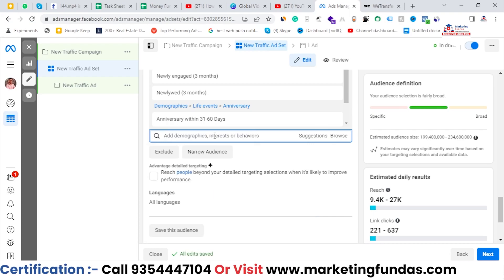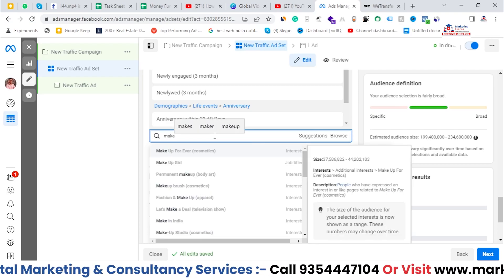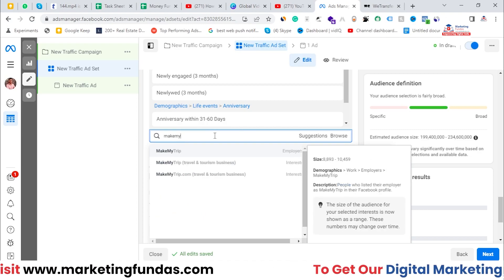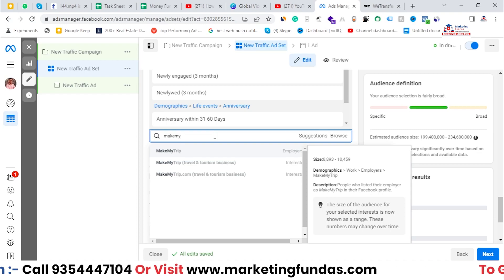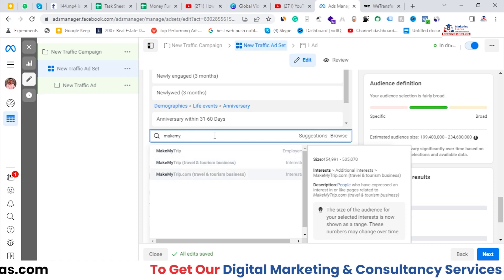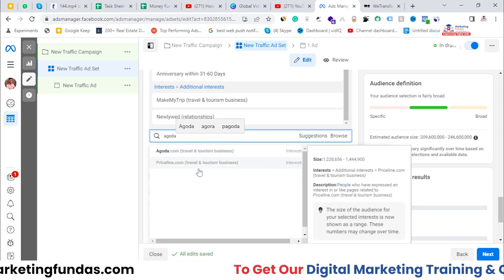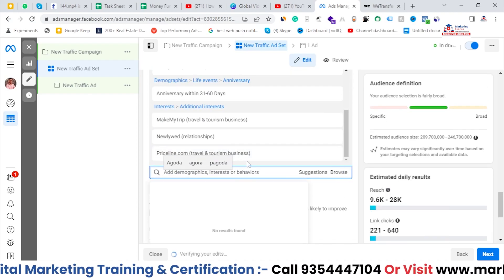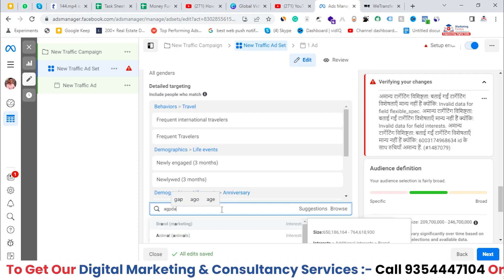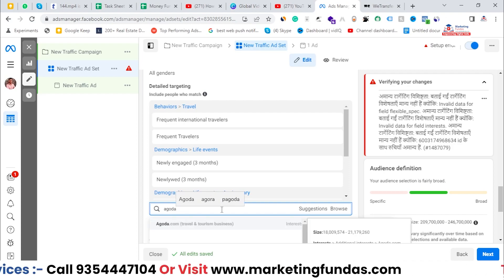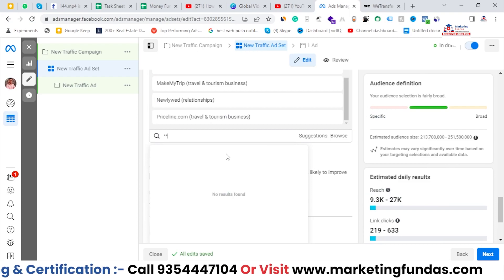You can also select people who are showing interest in travel businesses like MakeMyTrip. This is a travel aggregator. If people are interested in and searching for these kinds of businesses, it means they are willing to travel. So you can select MakeMyTrip, and also Agoda — make sure you are selecting 'interest' and not 'employees.'